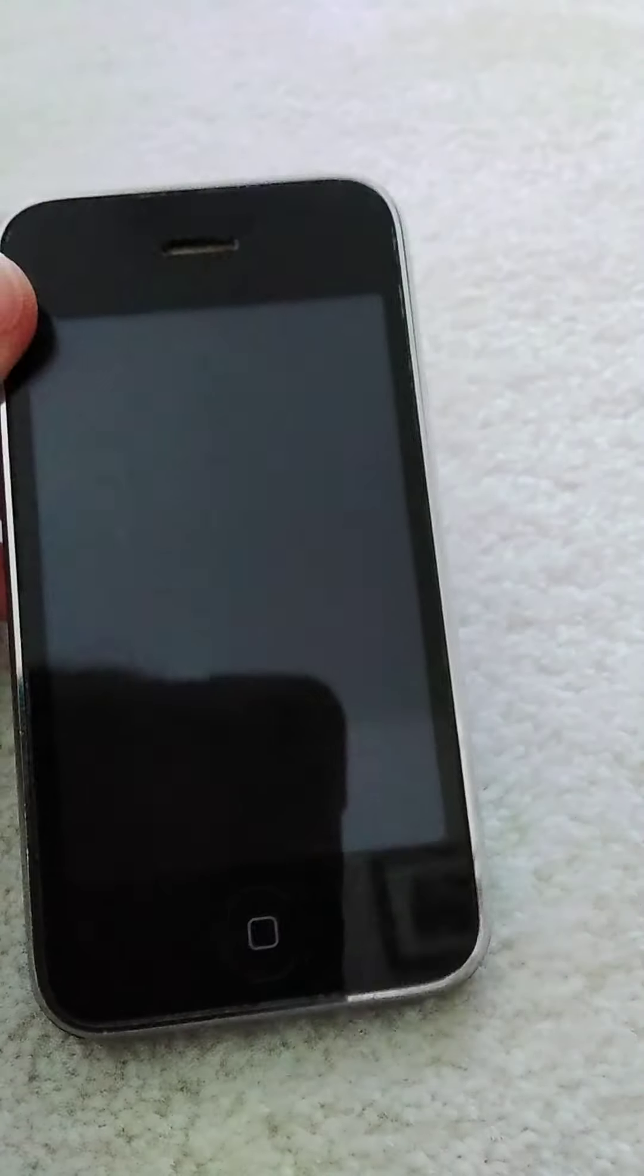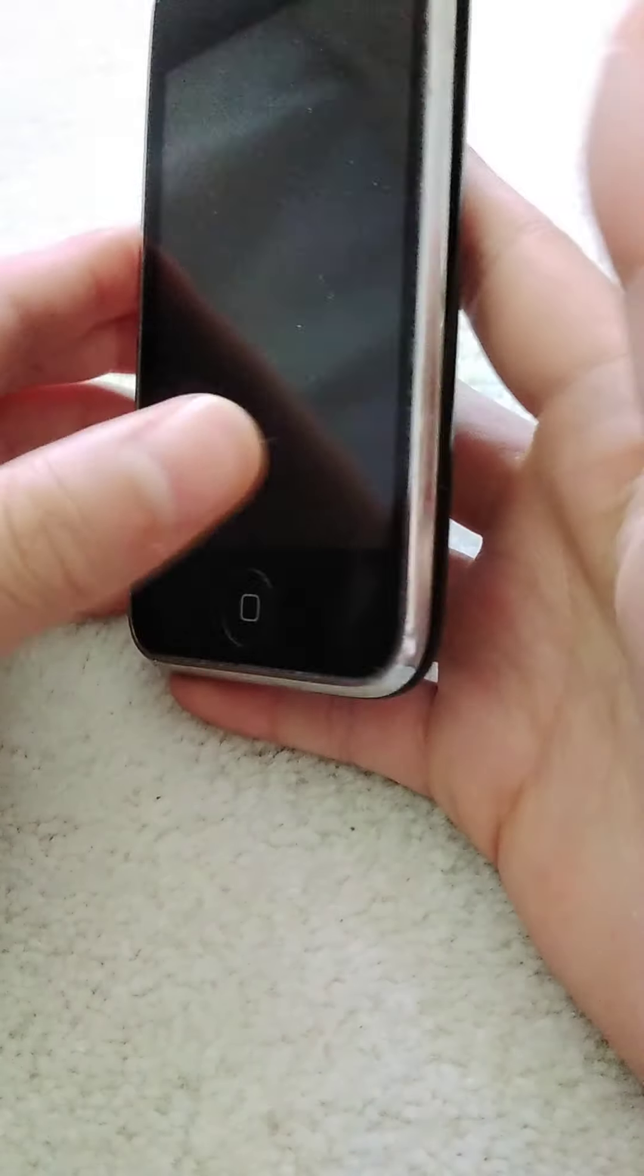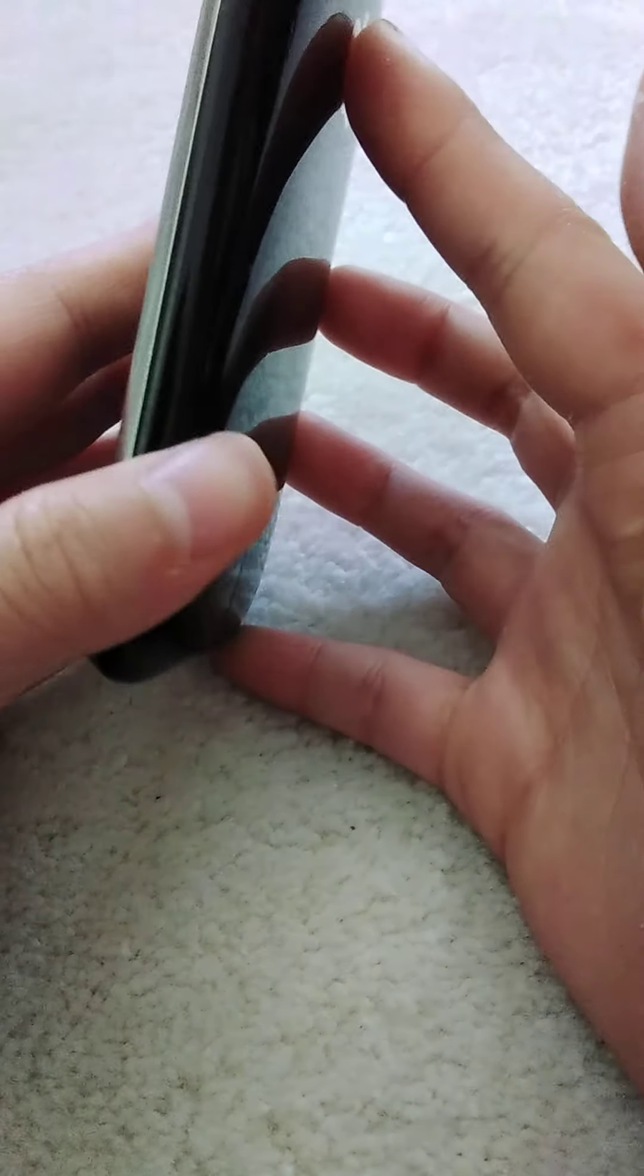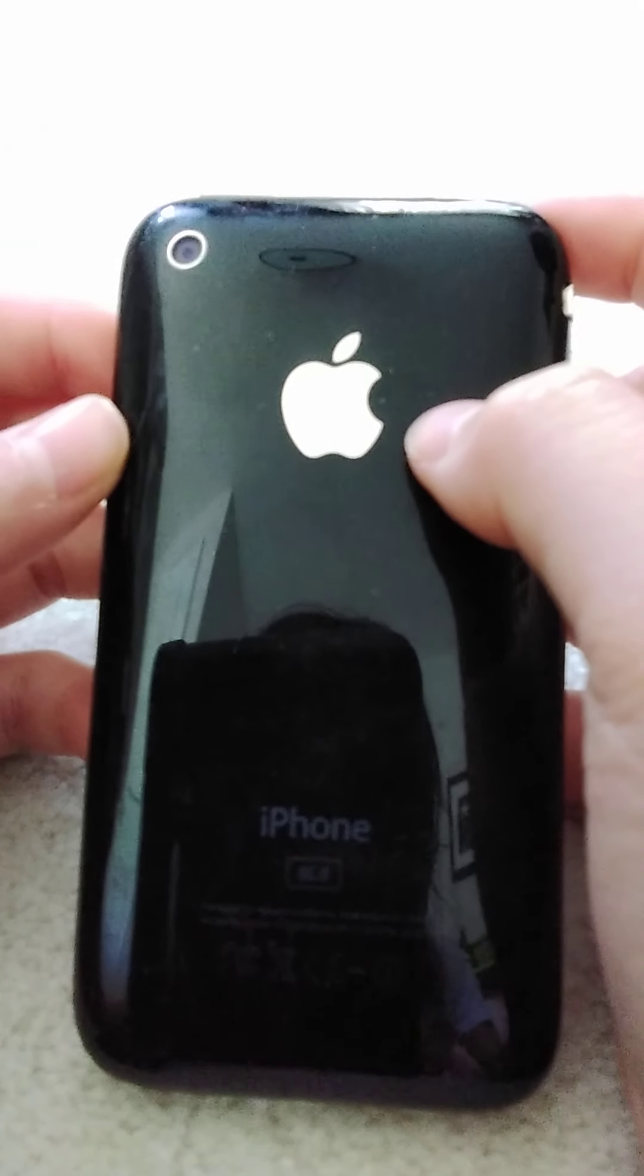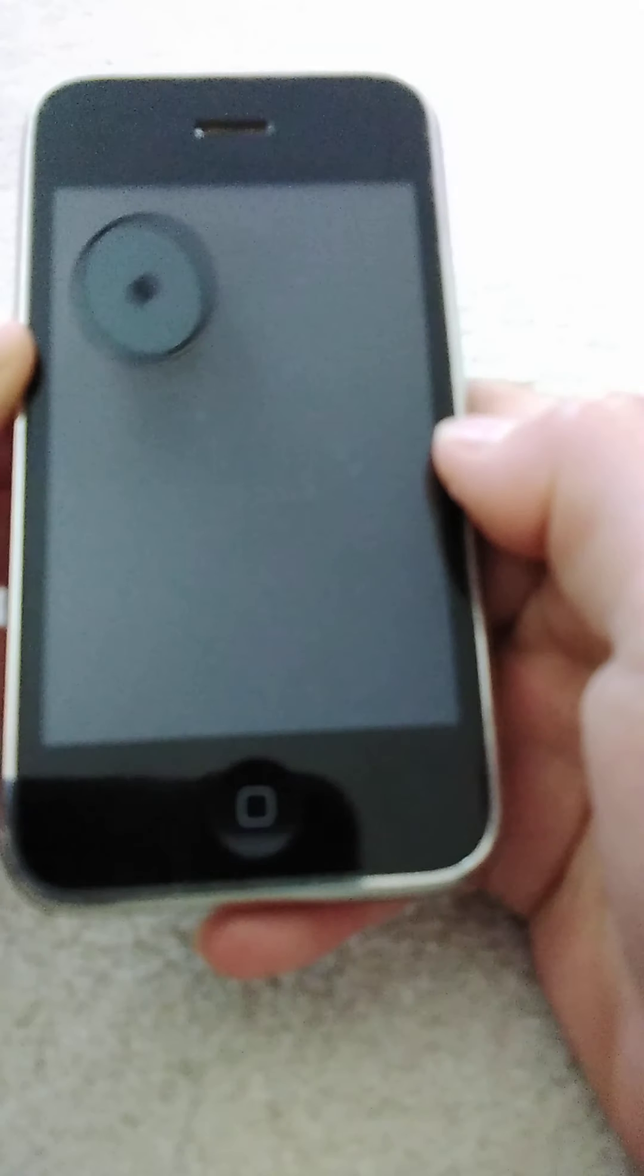Hello and welcome to Tech Time, a channel where we review tech items. What we have over here is the iPhone 3GS. It is super old now. This was the second generation of the iPhone.